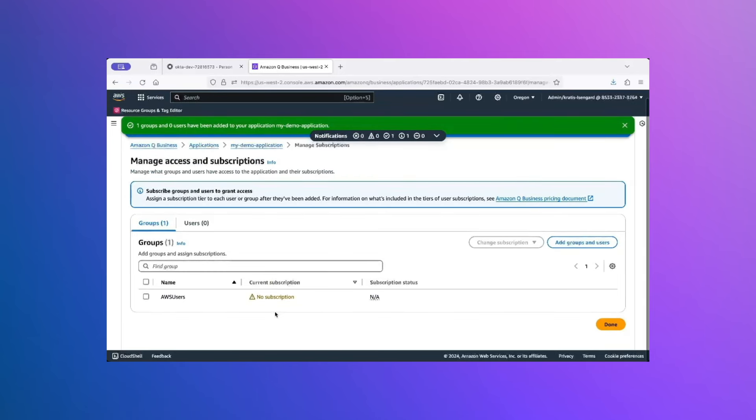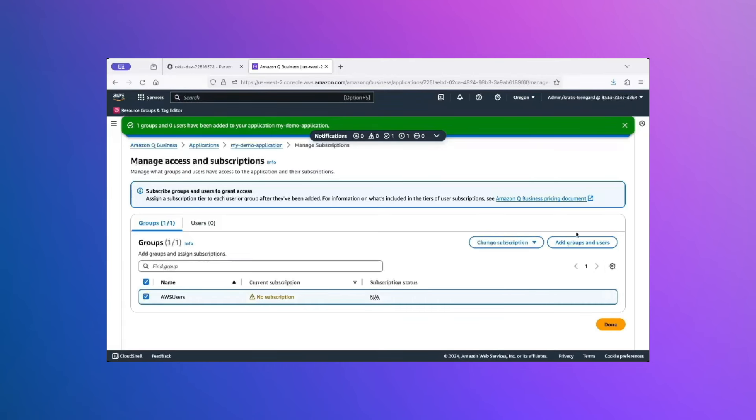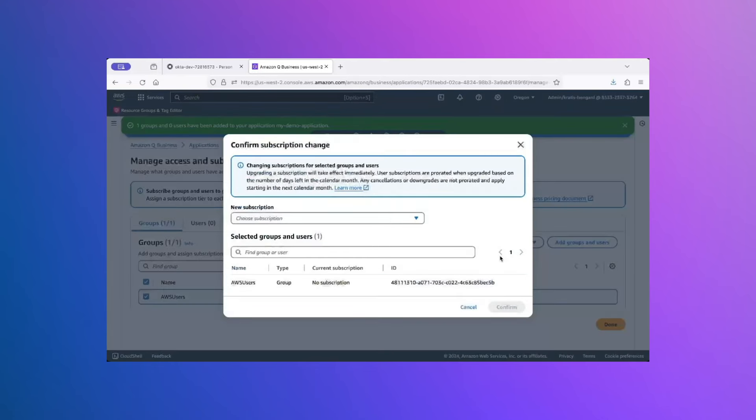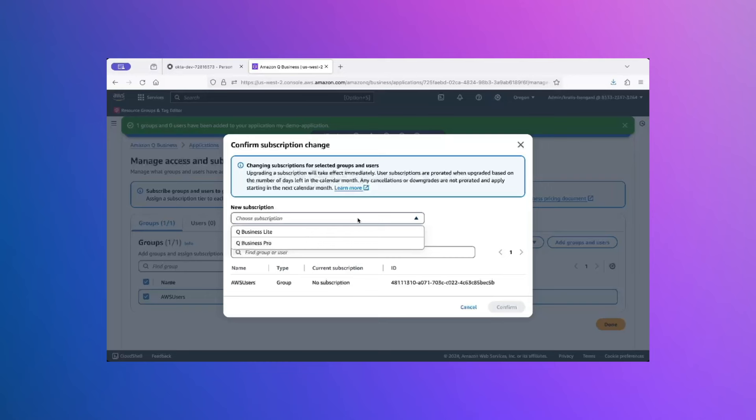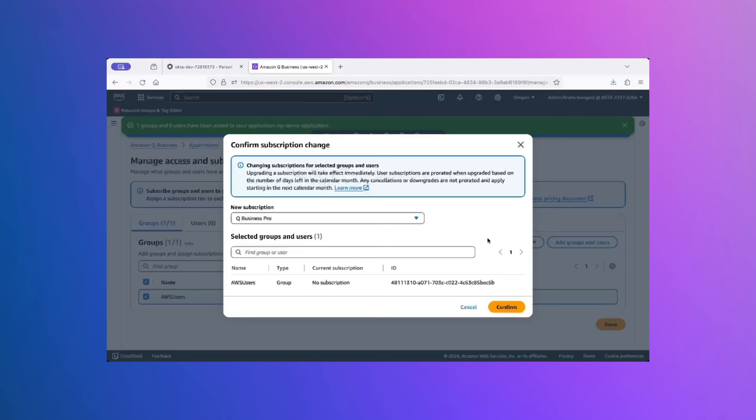As you can see, currently, this User Group does not have any subscription. So, we will select this and click on Change Subscription and update the subscription tier. In the dropdown here, you will see two options, Business Lite and Pro. I will select Business Pro. We have another video in our series which goes into depth explaining what these different tiers mean.